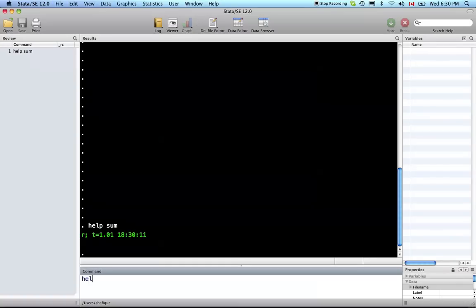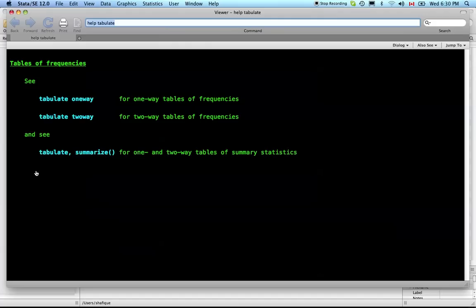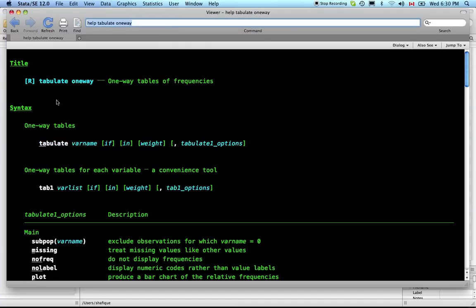We can also do help tab or tabulate. We used the one-way tabulation last time. Varname means it's just one variable. It gives you the syntax of how to use the command.